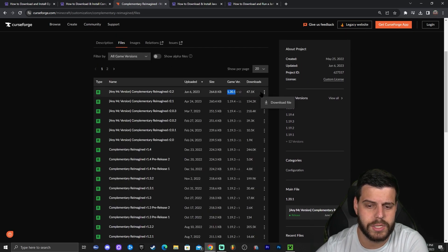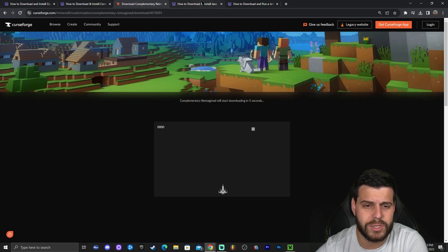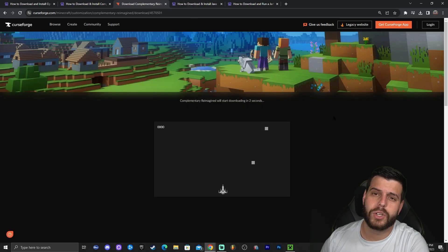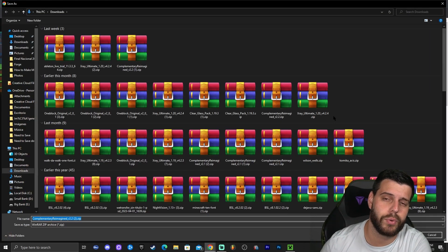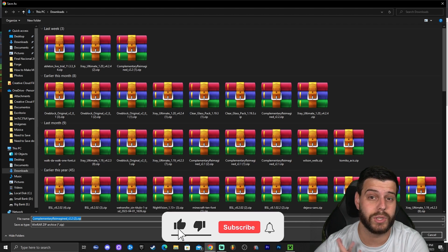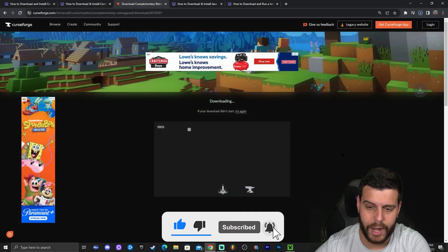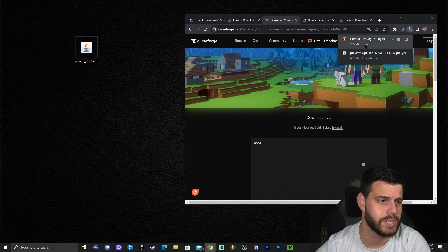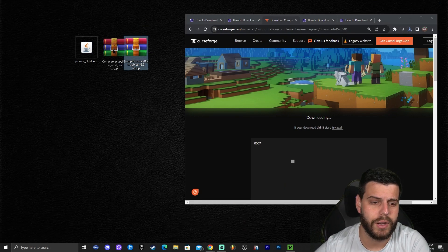On the Complementary Reimagined site, scroll down to find your Minecraft version — in this case 1.20.1, the most recent one. Click the three dots next to it and click 'Download File.' If you don't see your version, older shader versions will probably still work with newer Minecraft. We do have the updated one for 1.20.1, which is great. Go ahead and download that file.